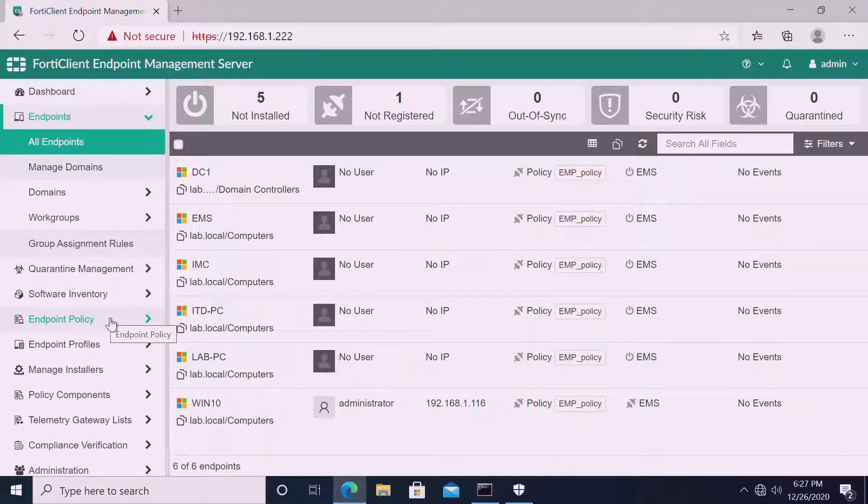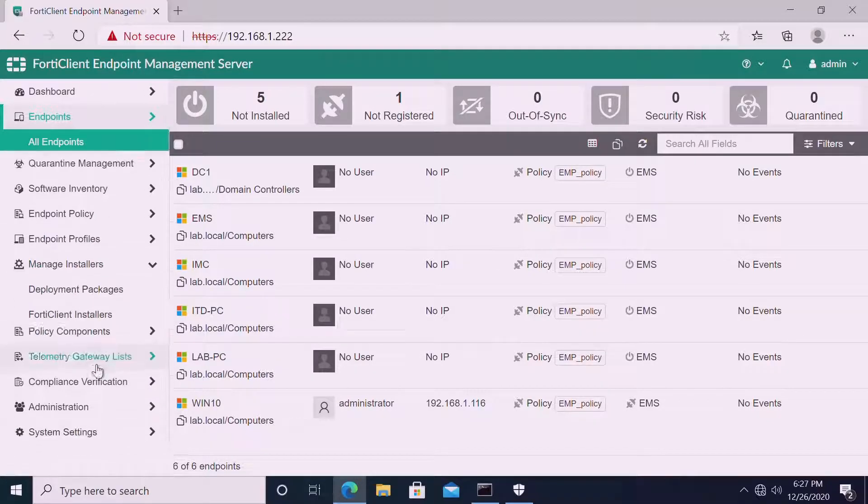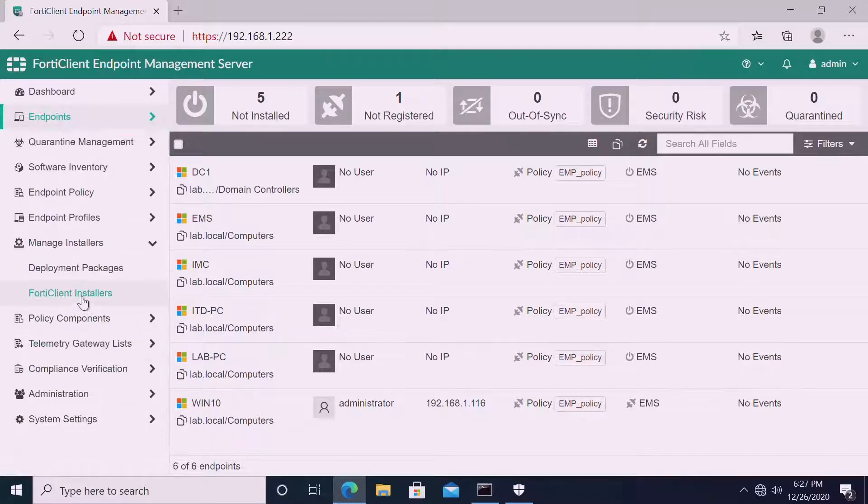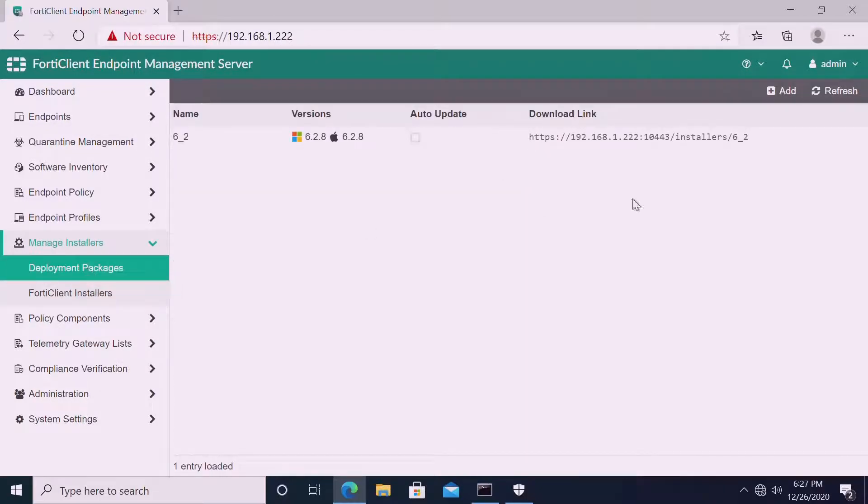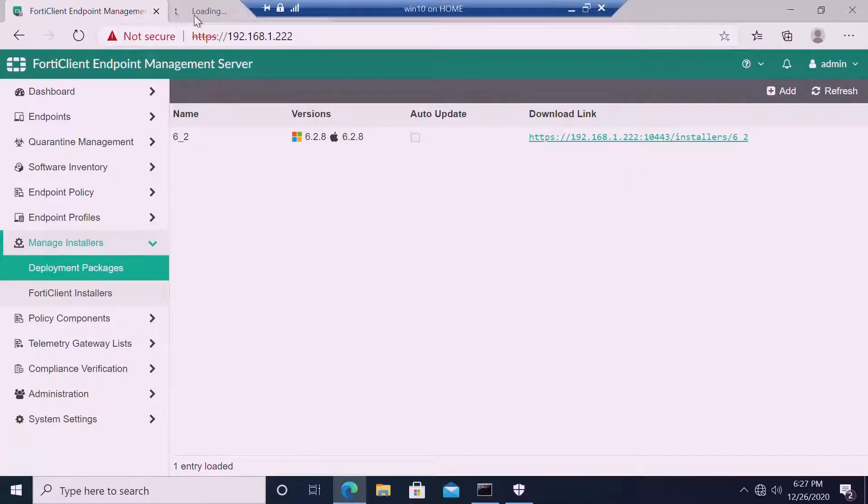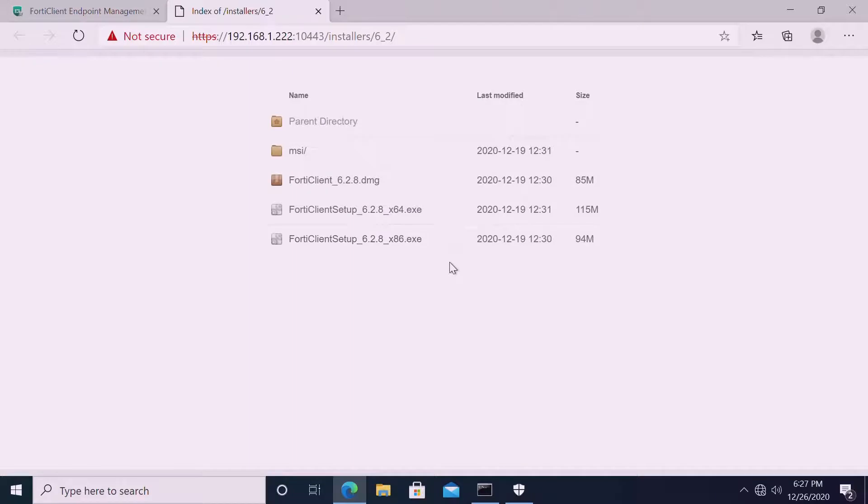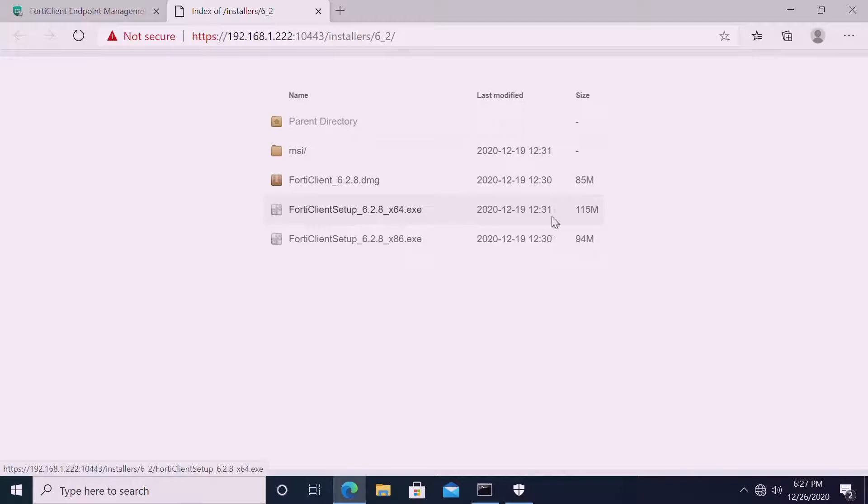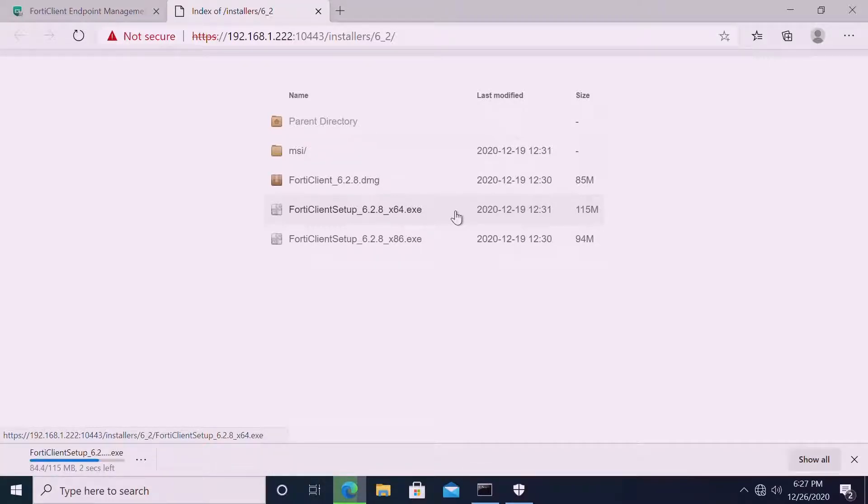In order to download our package, we'll go to manage installers deployment package. We can see this is the download URL. Commonly, what we can do is share this URL with your endpoint Microsoft team. They can download the EXE or MSI. I'm going to download the FortiClient setup 64-bit.